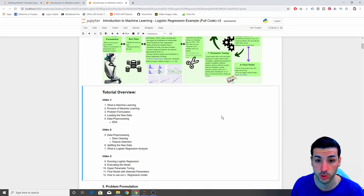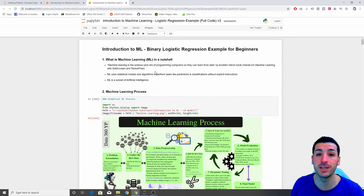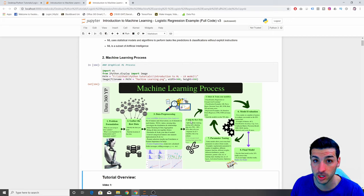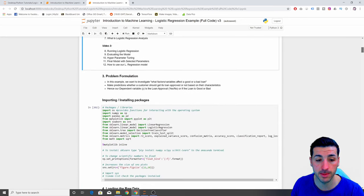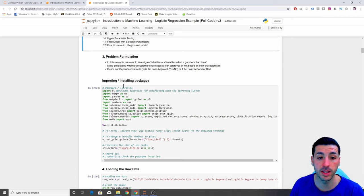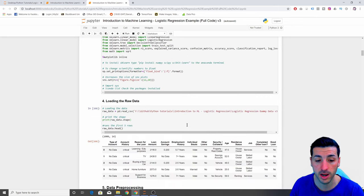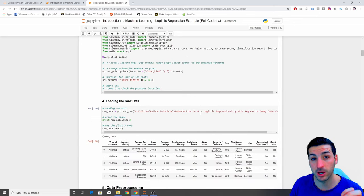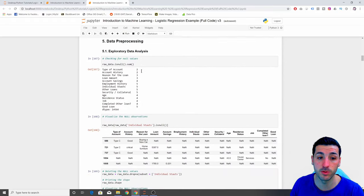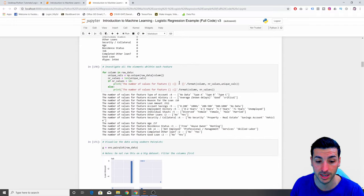I'm going to have a link in the description. In the part one video, I explained what machine learning is and we went through the machine learning process — all the steps you have to take when running machine learning and all the tasks within each step. Then I explained the problem formulation phase, the packages and libraries we'll use, where to download the code and raw data, and we also covered some data pre-processing, which is the exploratory data analysis.